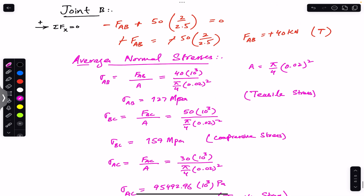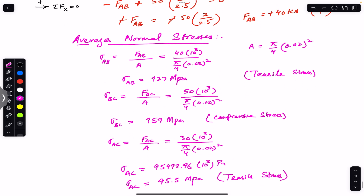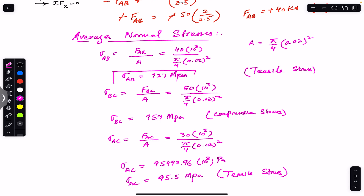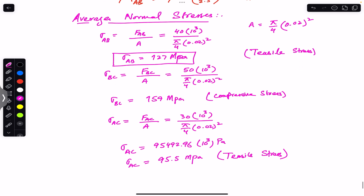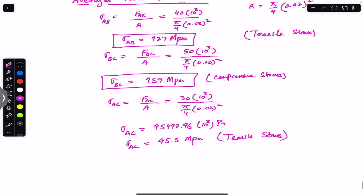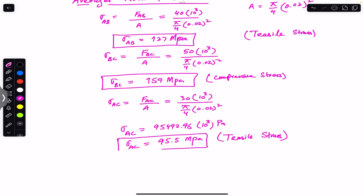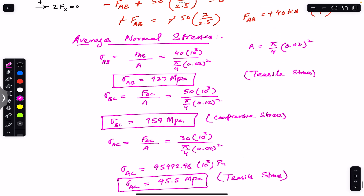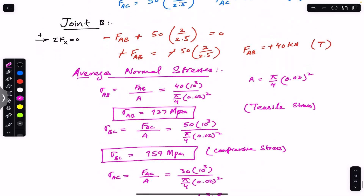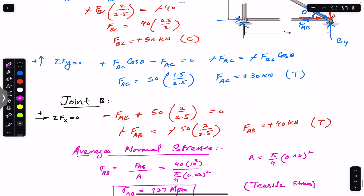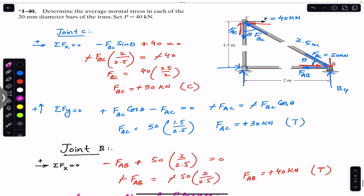So this is the solution to this particular problem. The stress in member AB is 127.3 MPa (tensile), the stress in member BC is 159 MPa (compressive), and the stress in member AC is 95.5 MPa (tensile). I hope this helps you in your learning. Let me know in the comments. Do subscribe to Engineers Academy for solutions to more problems from Mechanics of Materials by R.C. Hibbeler.